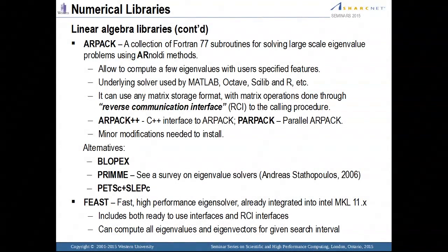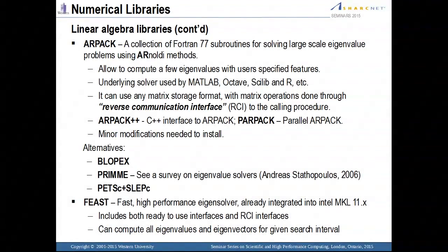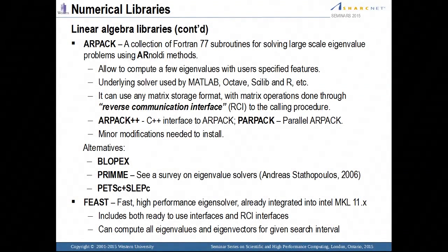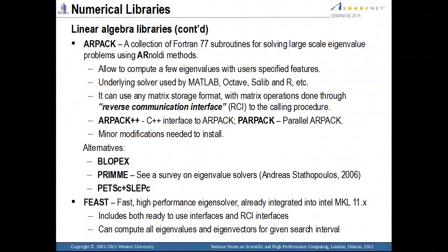Nowadays ARPACK has a C++ interface and also a parallel version. On SharkNet, we have ARPACK installed. In addition, there's another package called Feast — a fast, high-performance eigenvalue solver. It also uses the reverse communication interface to allow the use of a different storage format. Most importantly, Feast can compute all eigenvalues or eigenvectors within a given search interval. So if you want to compute a number of eigenvalues of interest, you can specify the interval and it will compute the eigenvalues within that interval, which is sometimes very useful.